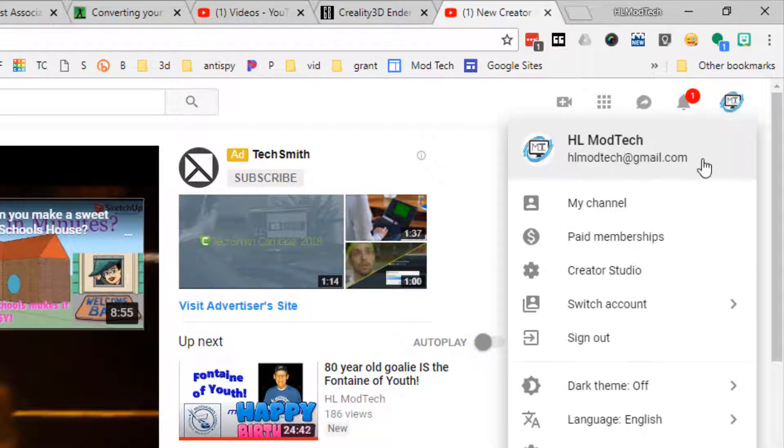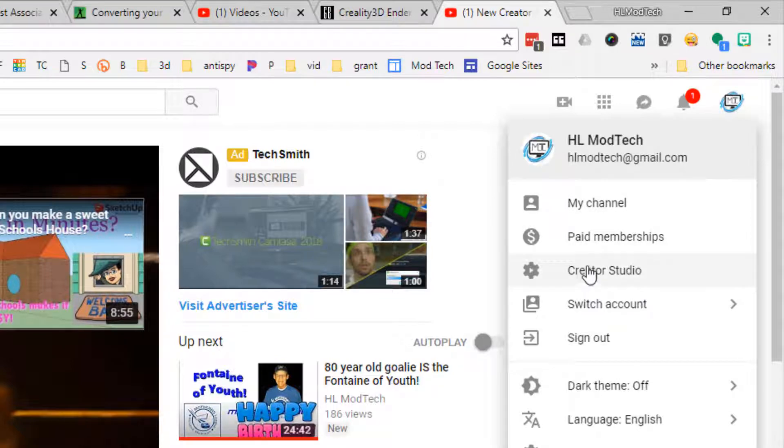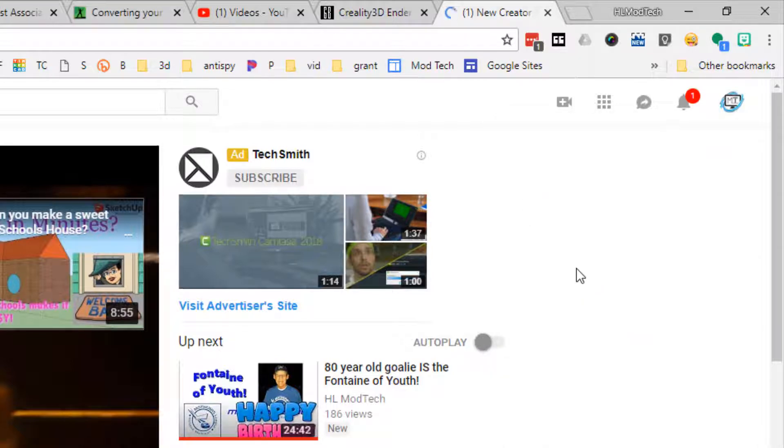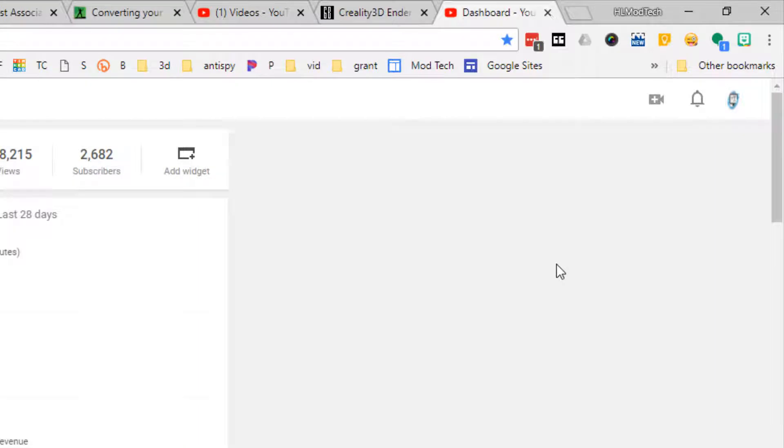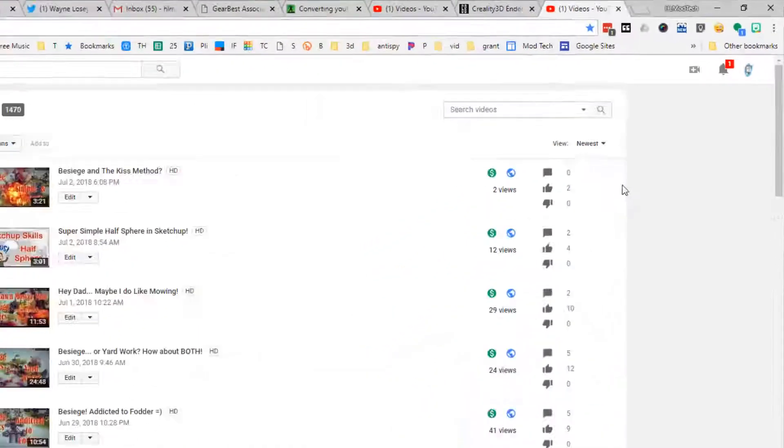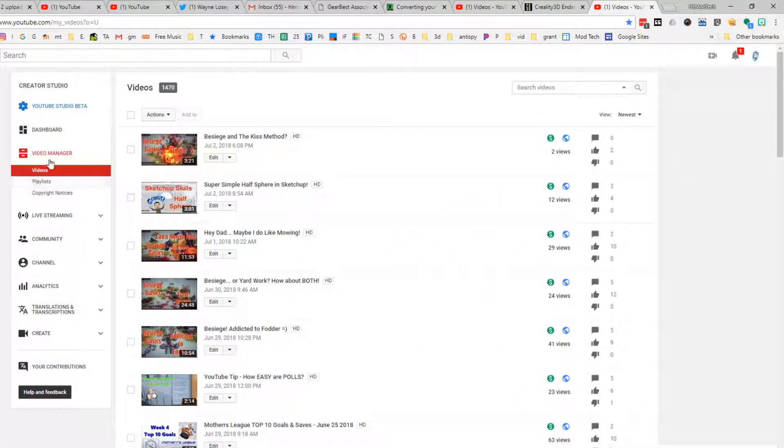channel icon and visit My Channel, and then Creator Studio to get to another location that leads you to your video manager and all the other tools